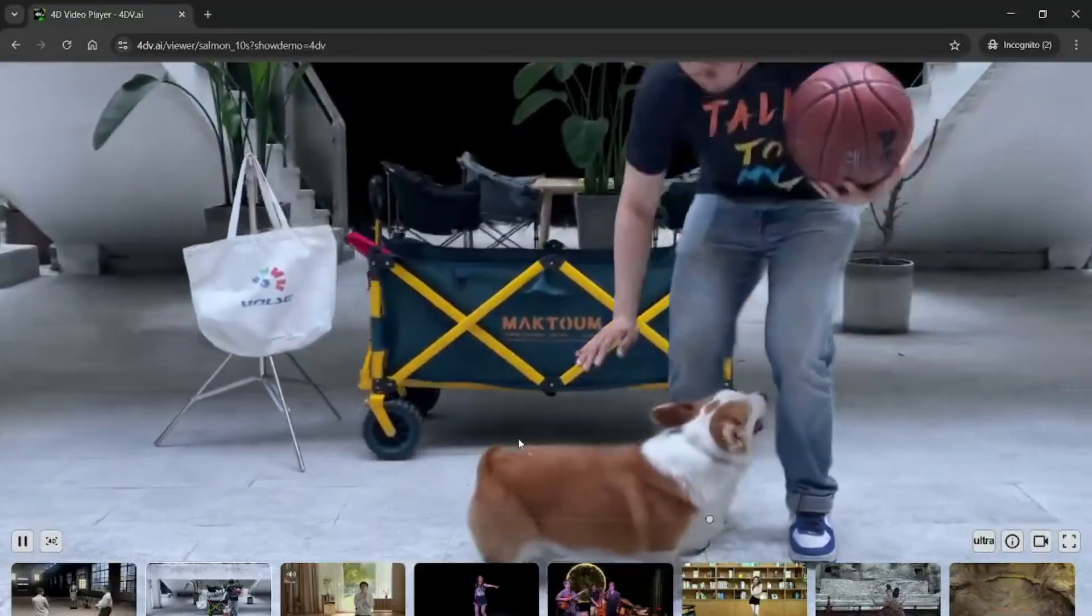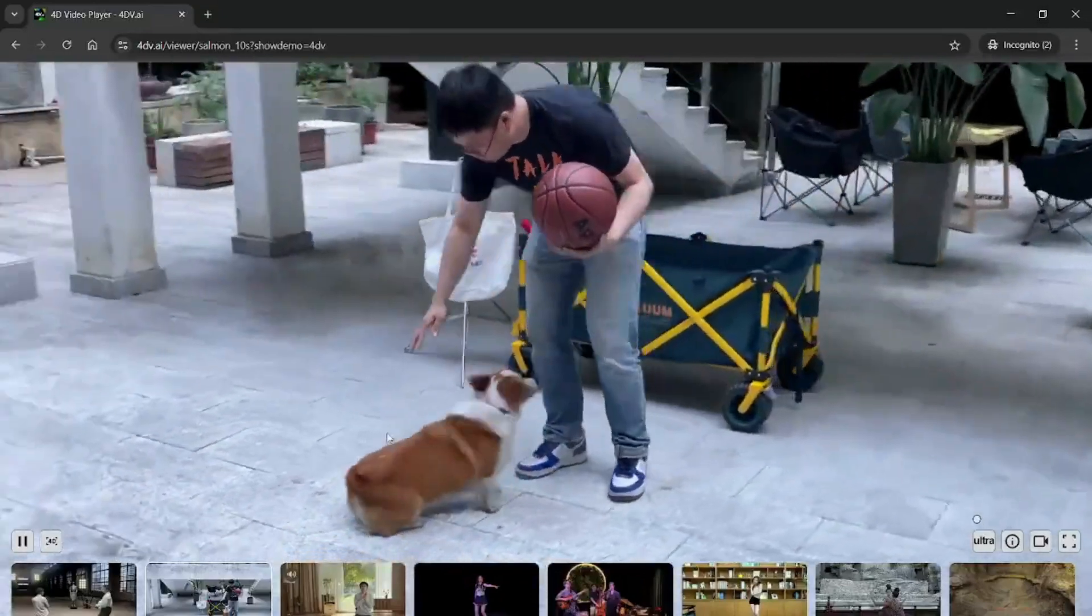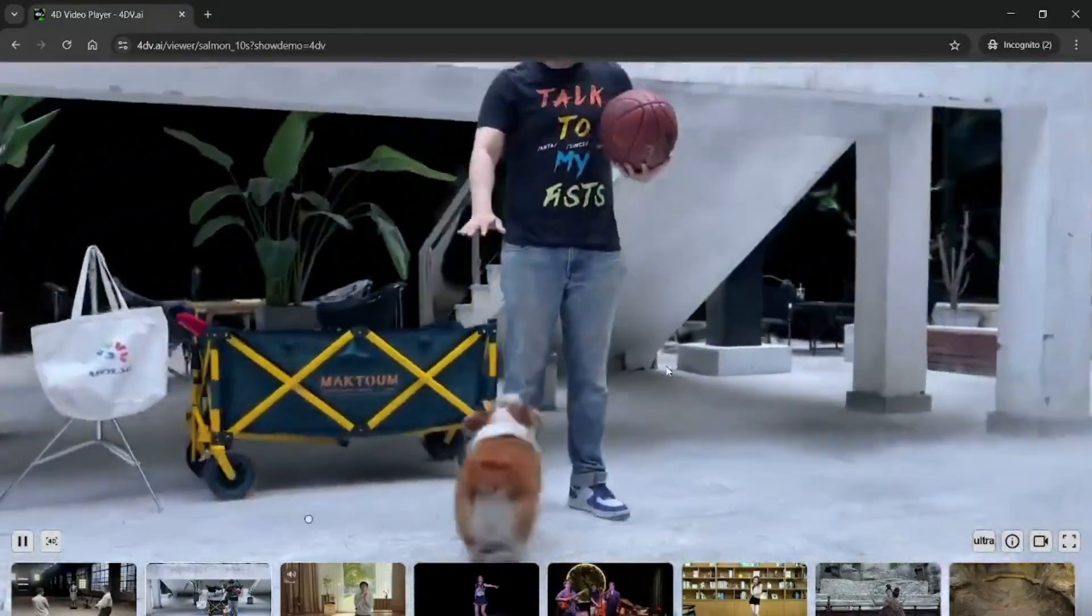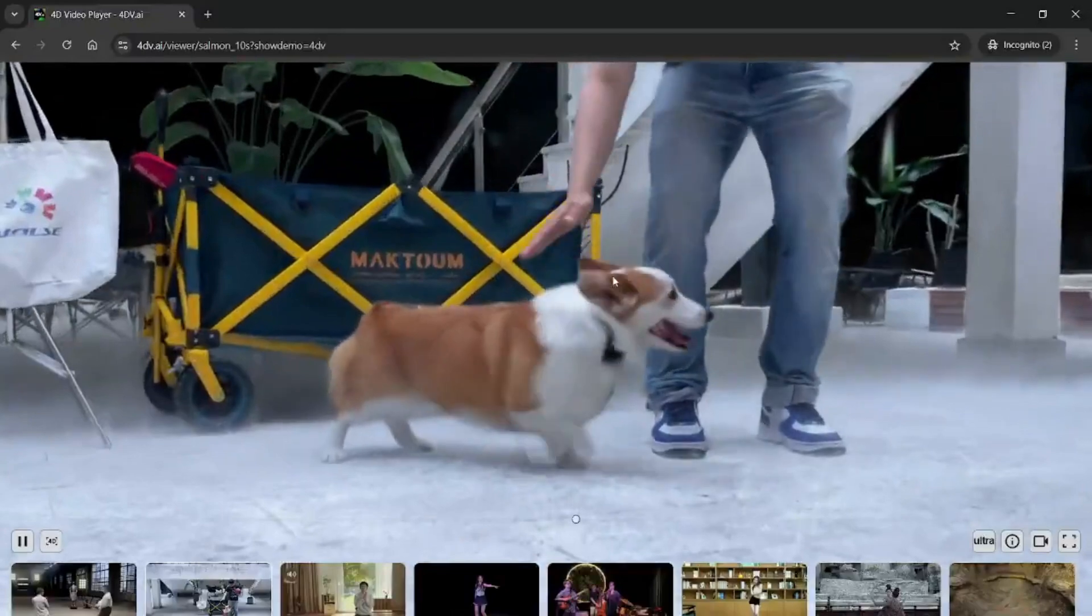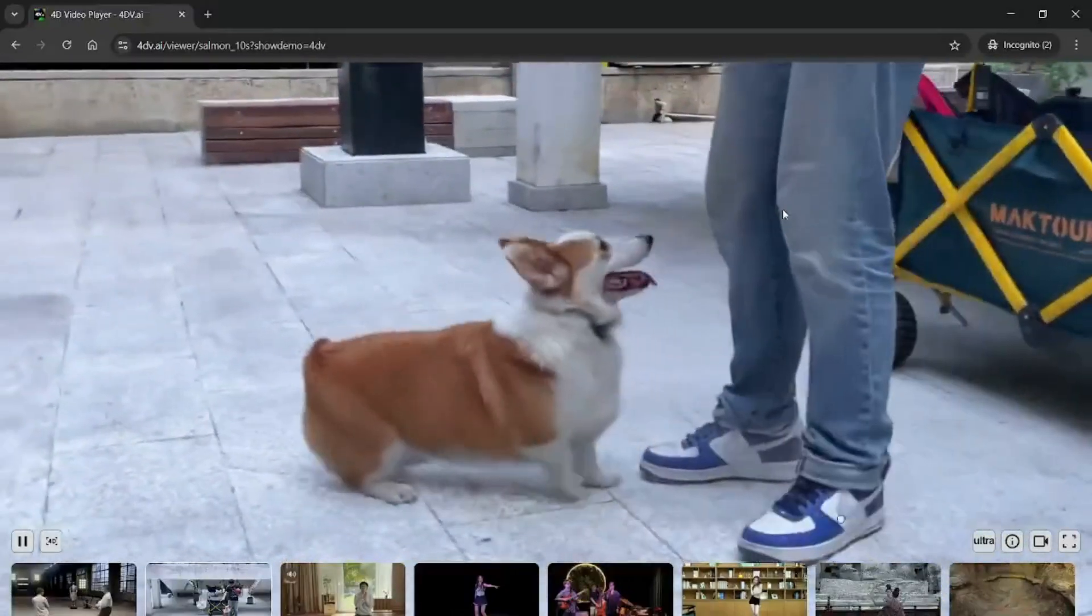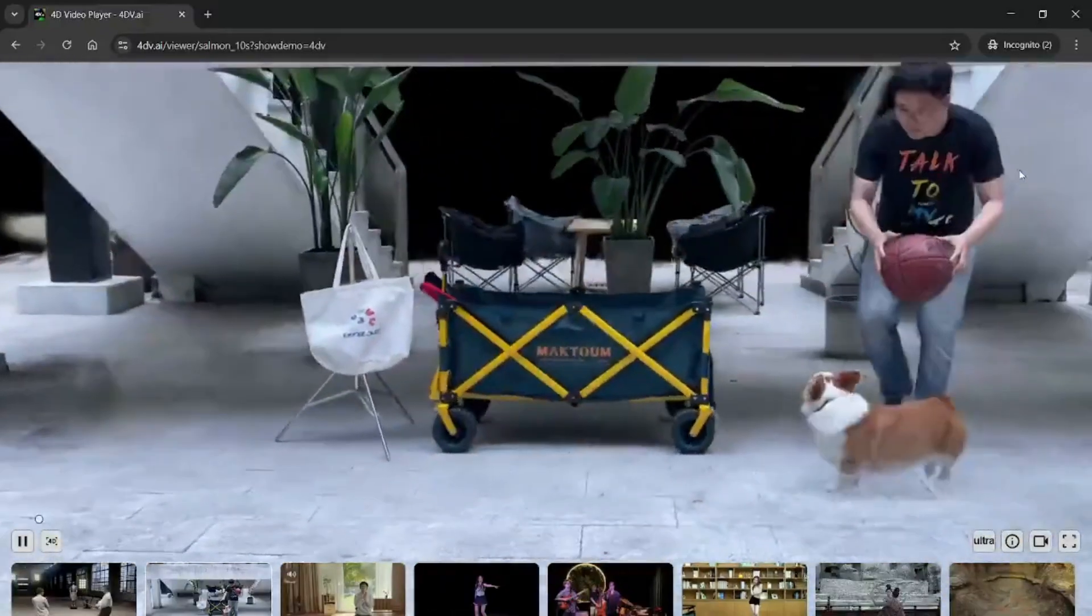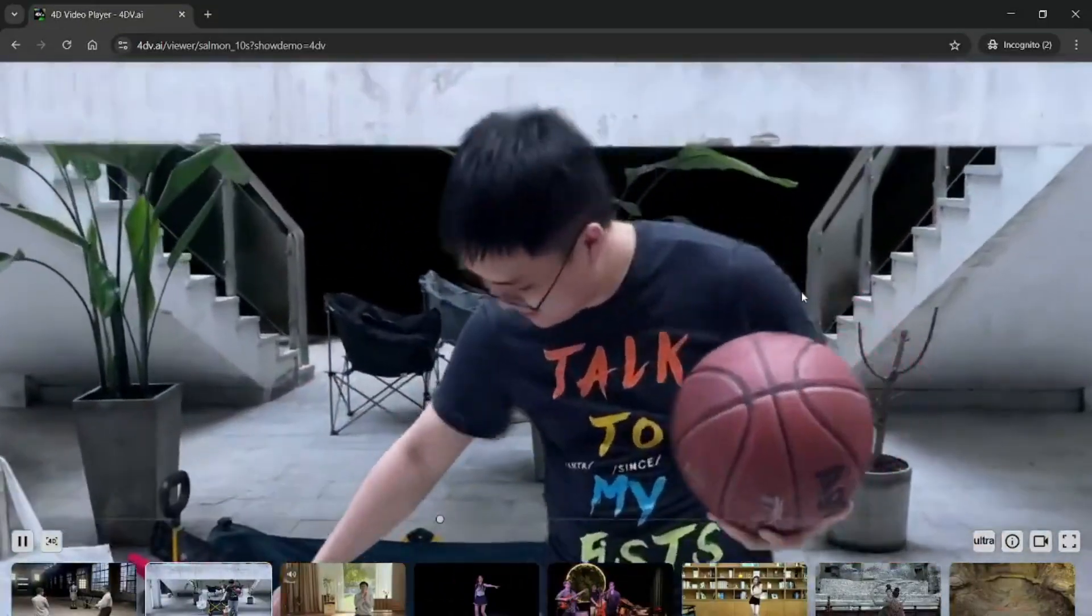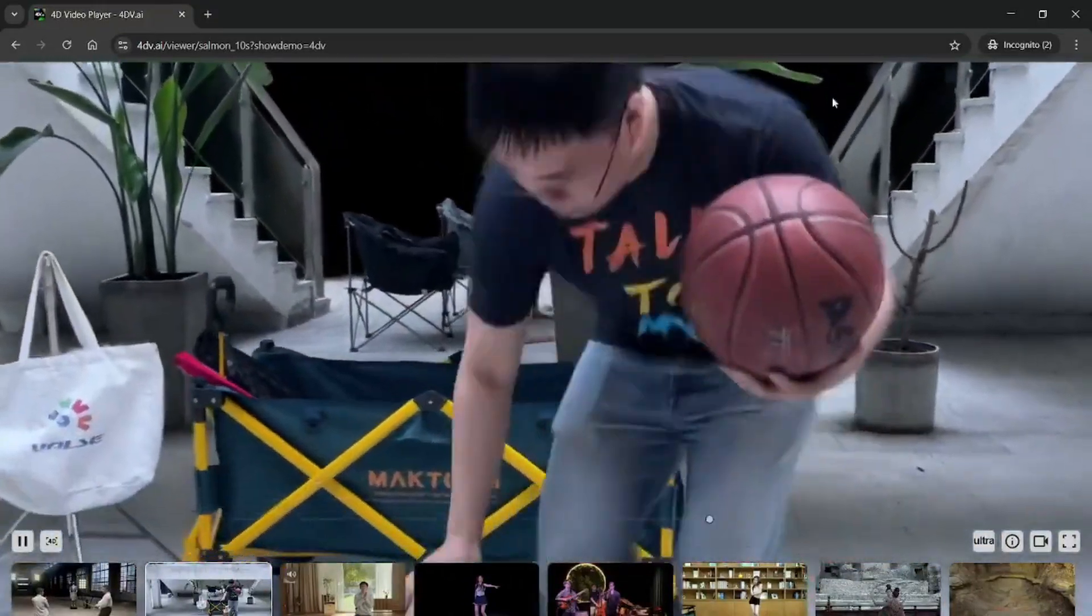This is no longer about static 3D views. We're talking about dynamic scenes, motion, action, sequences that you can interact with. 4D Gaussian Splatting brings time into the equation, capturing how things evolve frame by frame, but rendered in a way that's optimized and compressed for real-time performance.